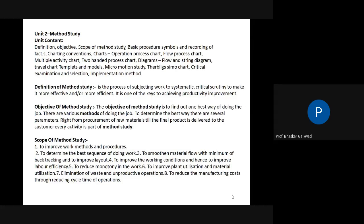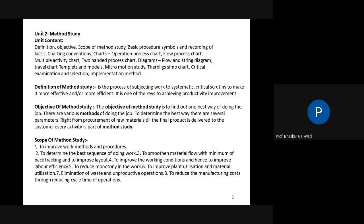Point eight — reduce manufacturing cost by reducing cycle times of operations. Suppose a job on a CNC machine — turning, boring, chamfering, step turning — requires 10 minutes. If we reduce this to 8 minutes, we save 2 minutes per component. The per-hour cost of the CNC machine reduces. Multiplied by the number of jobs, the total cost decreases significantly. This is the scope of method study.